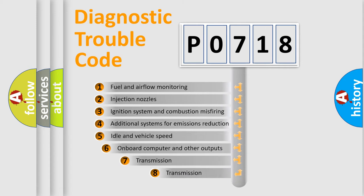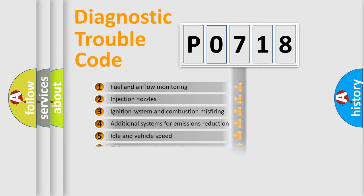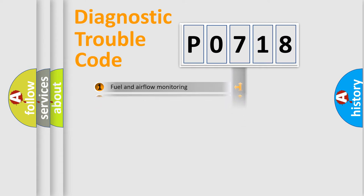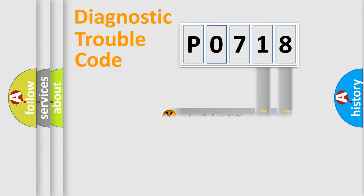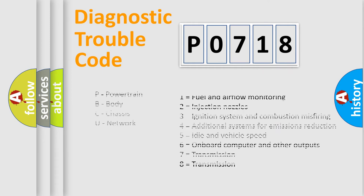The third character specifies a subset of errors. The distribution shown is valid only for the standardized DTC code. Only the last two characters define the specific fault of the group. Let's not forget that such a division is valid only if the second character code is expressed by the number zero.